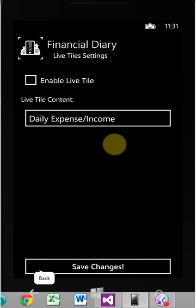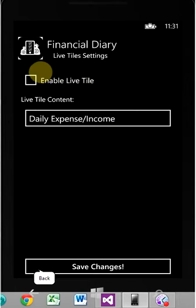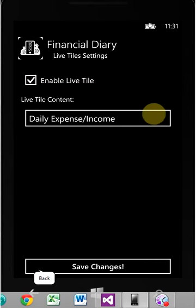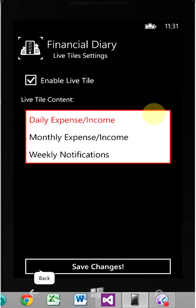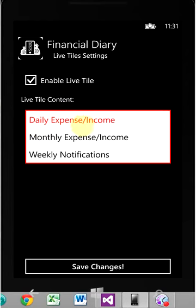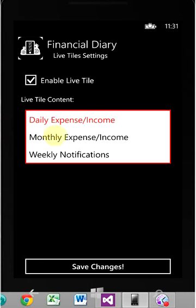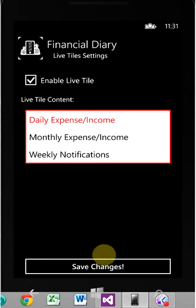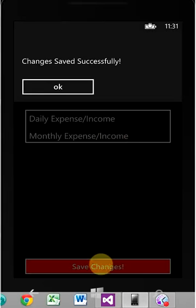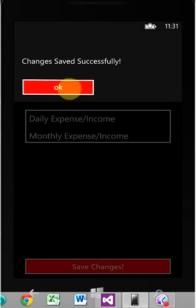Live tile settings. If you want to enable the live tile, you can do so here. And you've got your choice between three different options. You can have your tile display daily expense and income, monthly expense and income, or weekly notifications. So we'll save the changes. Click OK.